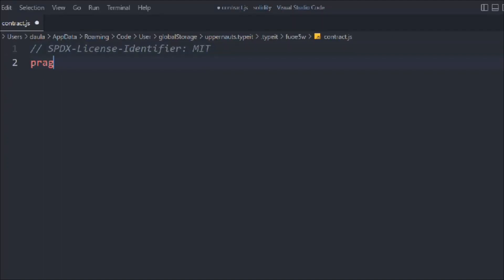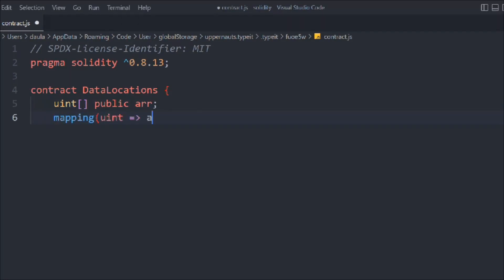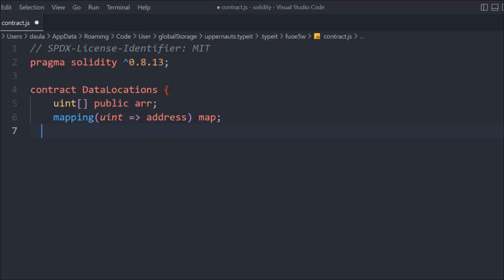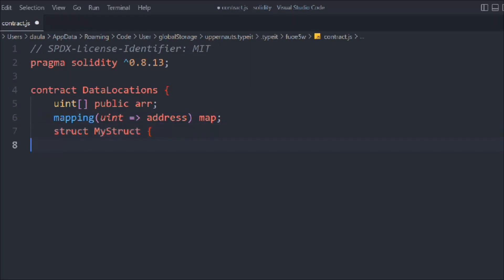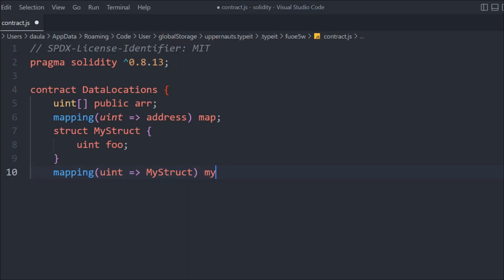Following general convention, we define the pragma Solidity version and create a contract called DataLocation. In that, we define an array of uint type as public, define a mapping with address, and we can also define a struct. The struct will take a uint and a bool, and then we define another mapping which takes our struct.